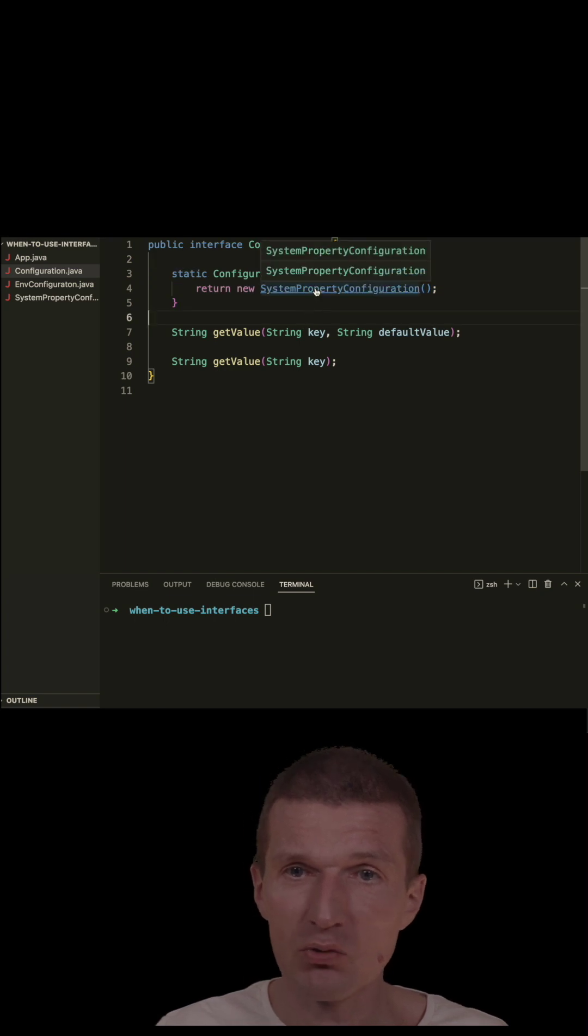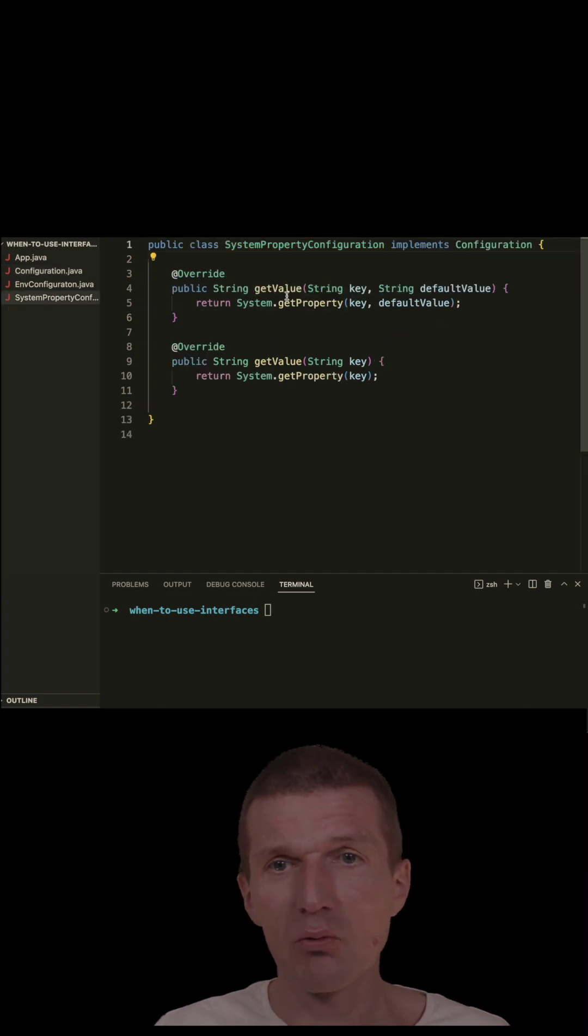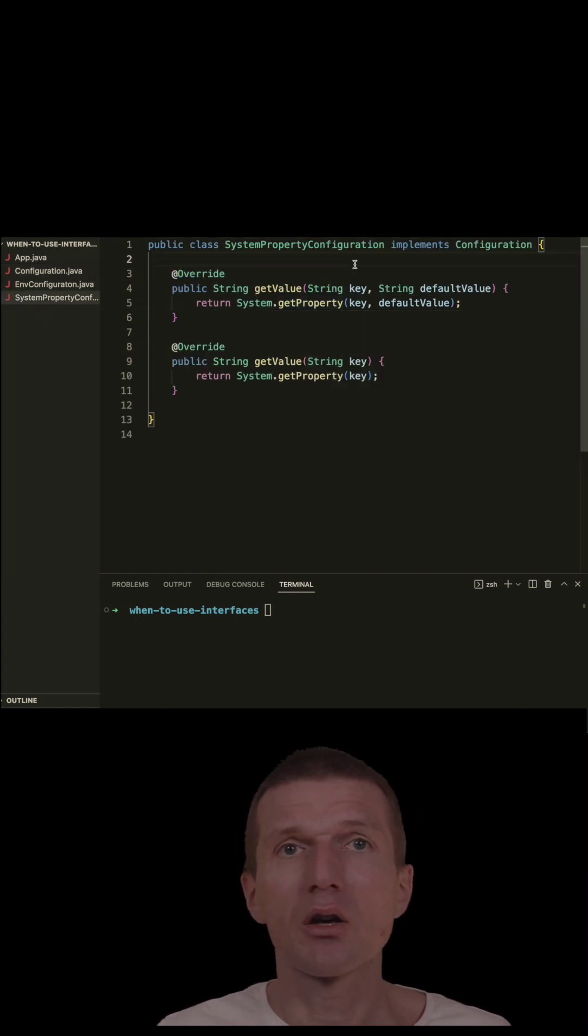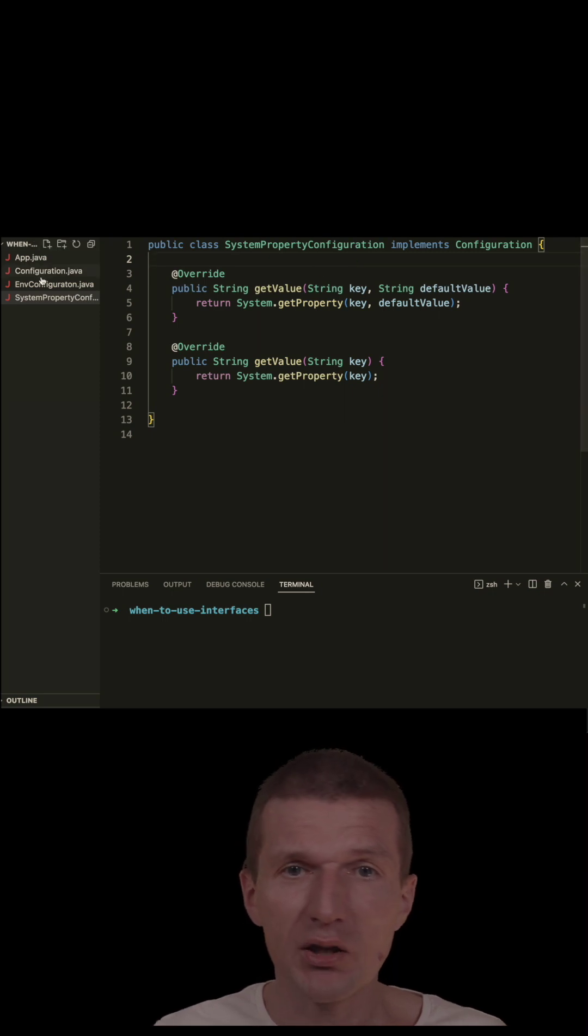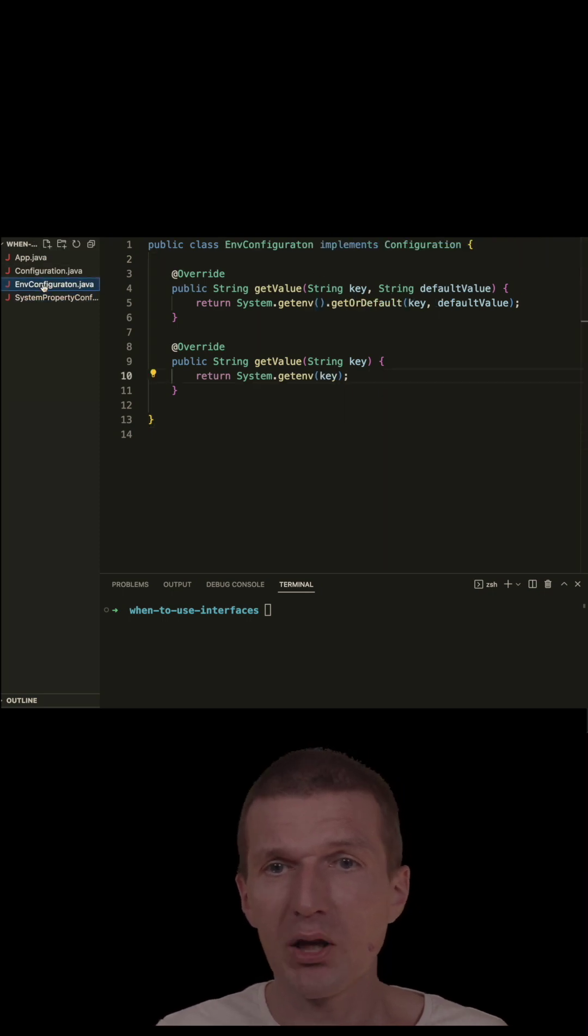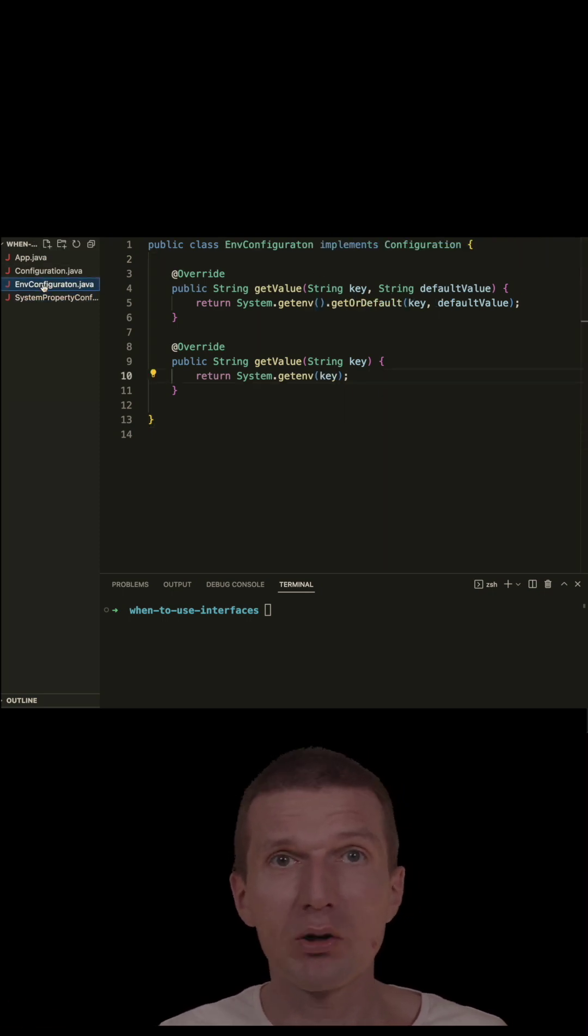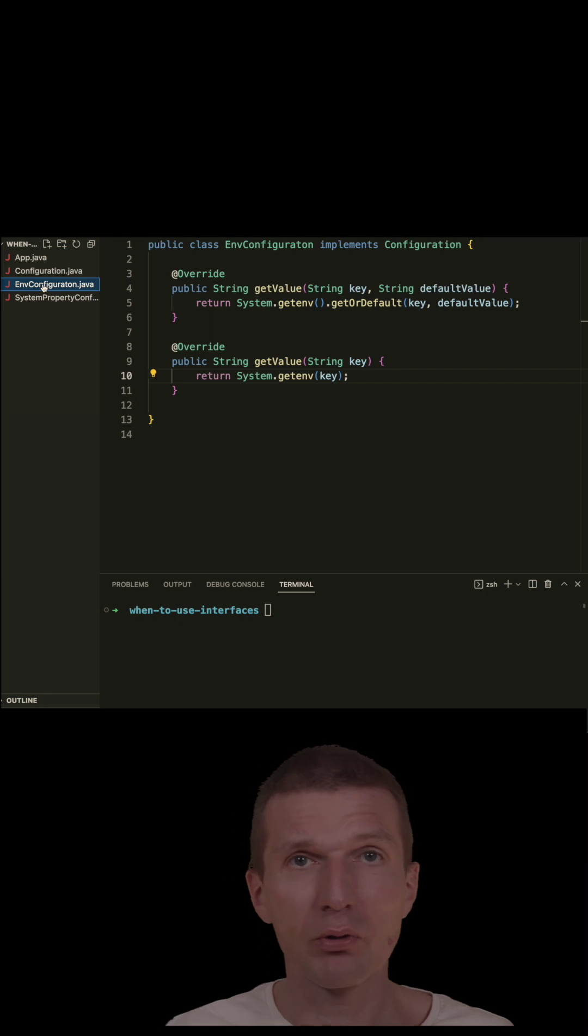We have two implementations. One fetches the configuration from system property, and the other from environment entries. Of course, we can also have one which fetches the configuration from a database.